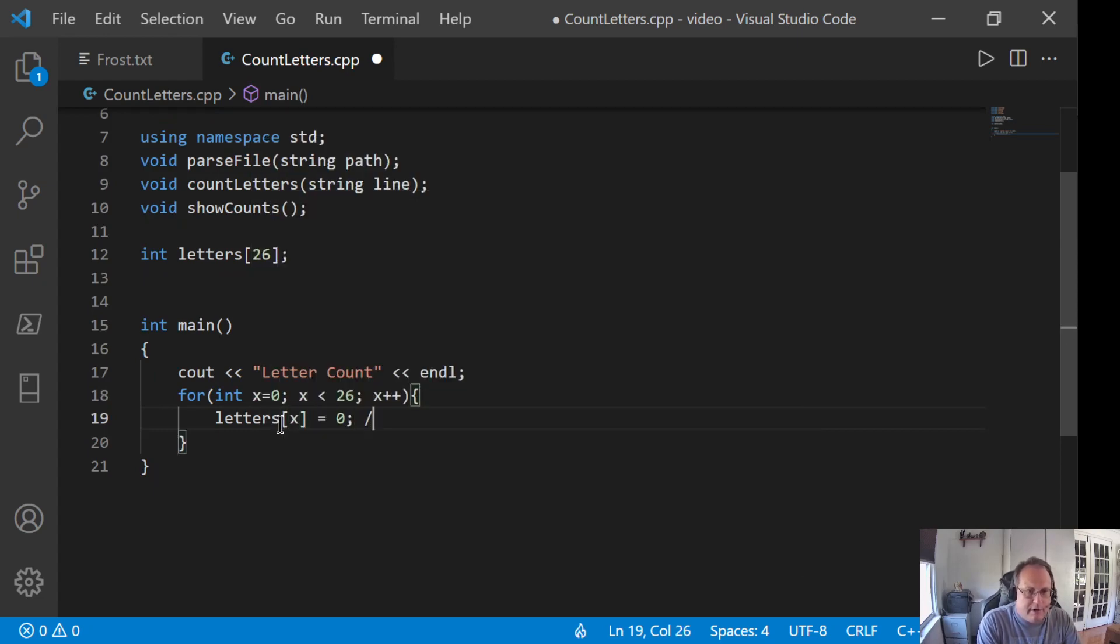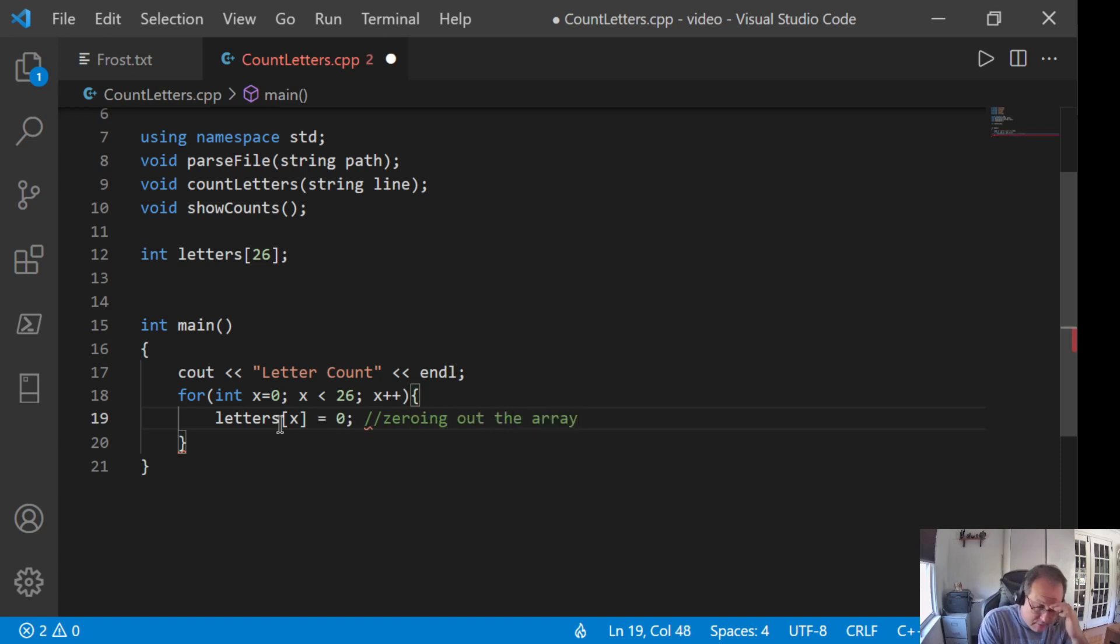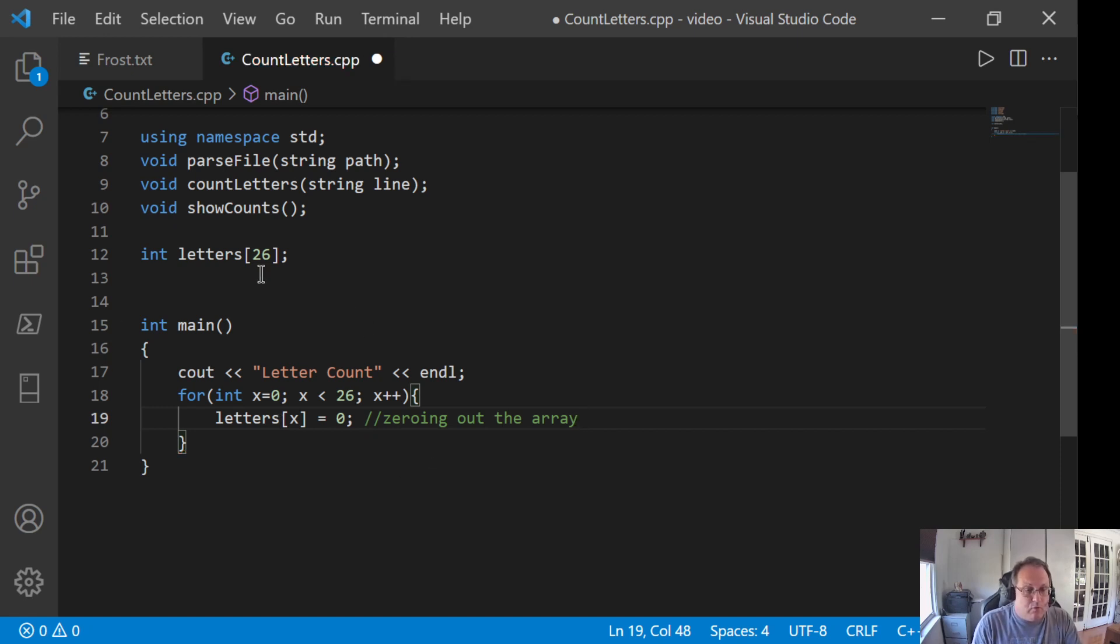So, all I'm doing here is I'm zeroing out the array. Very important in C++ to do that. Not so important in other languages. But C++ will hold random gibberish here. And if I start to count with random gibberish in there, I get random gibberish back.